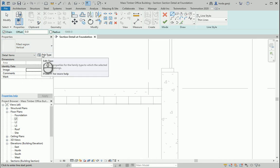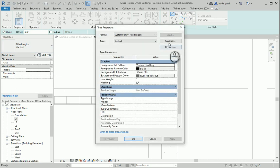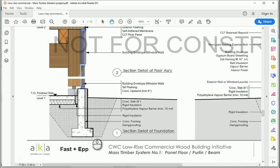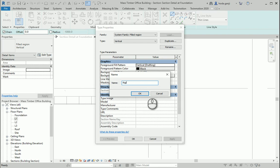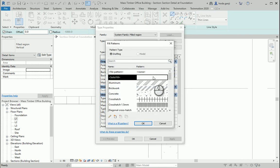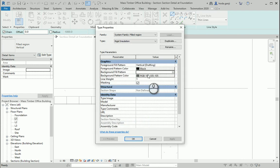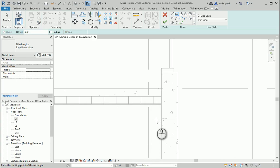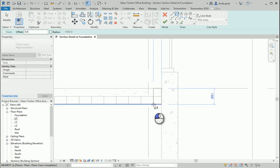We already had one. I want to Edit Type, Duplicate, and create a new type called Rigid Insulation. In this one I don't want to have any background color. I can draw a region in here.